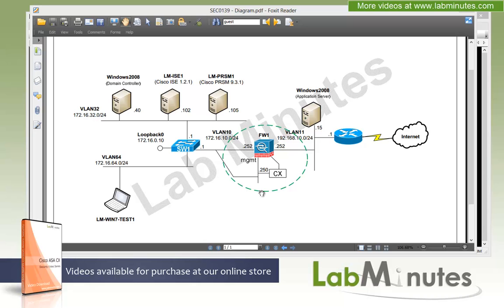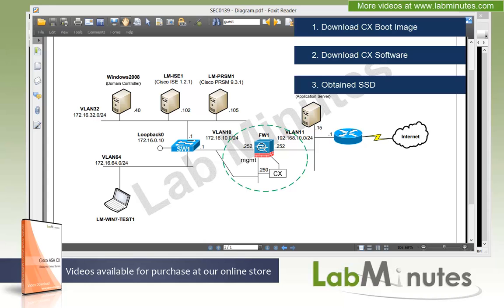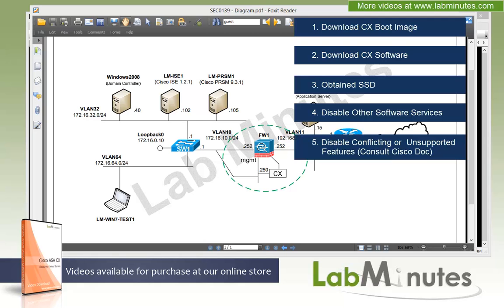For the prerequisites of this lab, you need to download the CX boot image from Cisco.com as well as the actual CX software image itself — two files total. You also need to have the SSD, which is a mandatory component to get CX to work on the ASA. If you're running any other software services on the ASA like the IPS service, make sure to disable those before beginning the installation, as only one software service can run at a time on ASA version 9.2. Also ensure any incompatible features like BUSA or scan safe are disabled or removed to avoid compatibility issues.